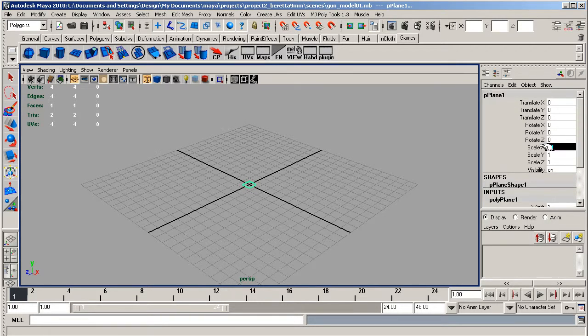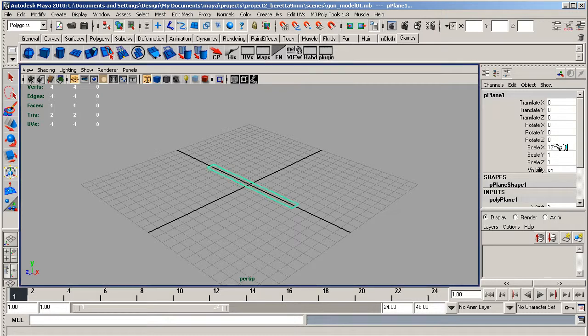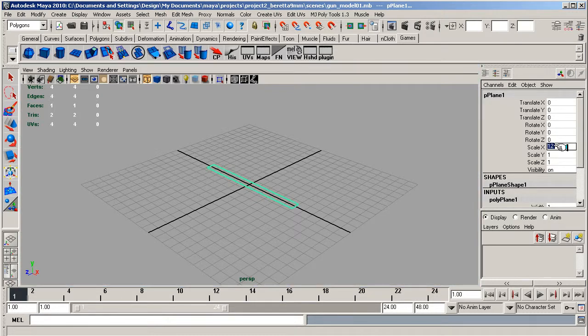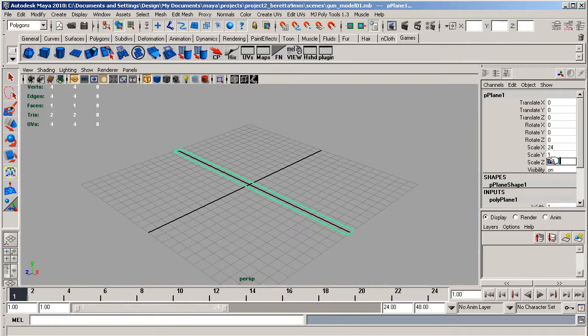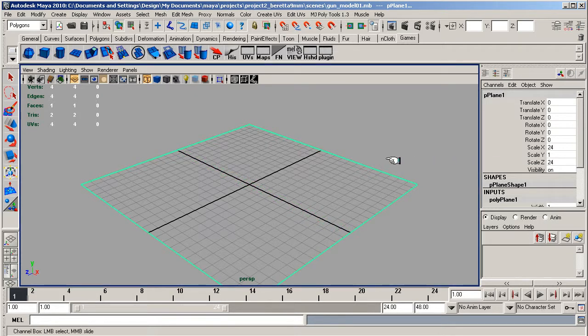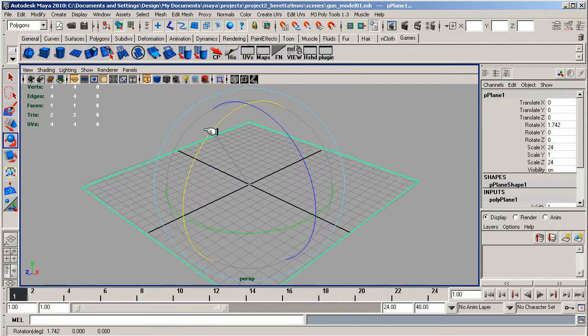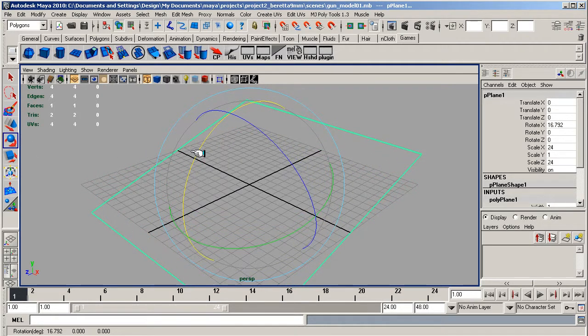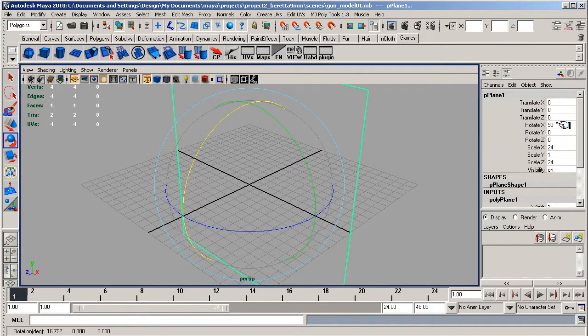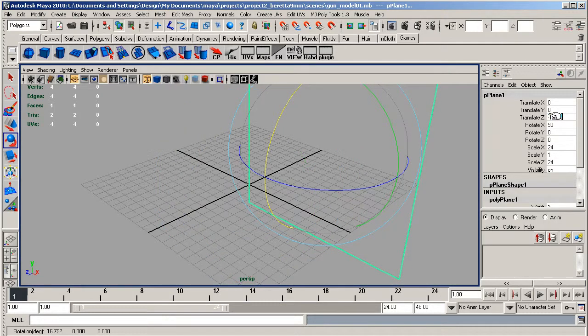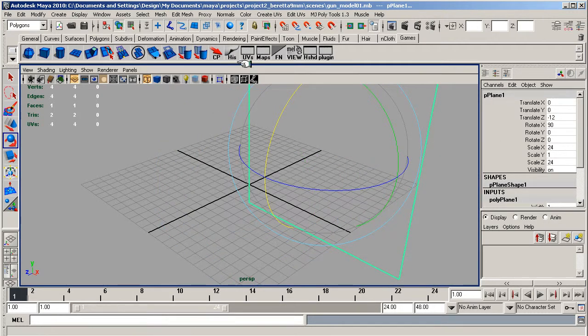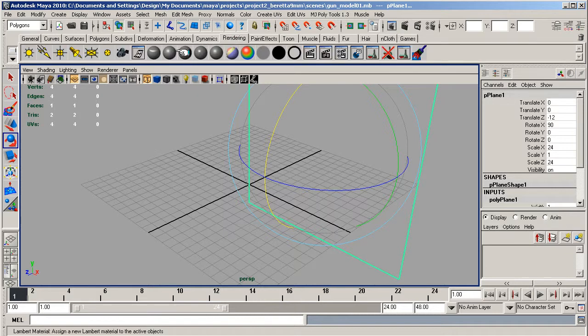Let's scale this to 24, and on the Z scale that to 24 as well. Now I want to rotate on the Y axis at 90 degrees and translate it back negative 12 on the Z axis. That puts it into a nice position.